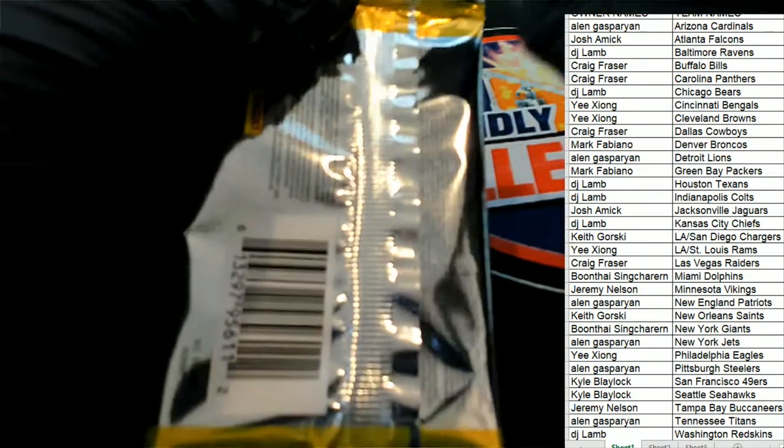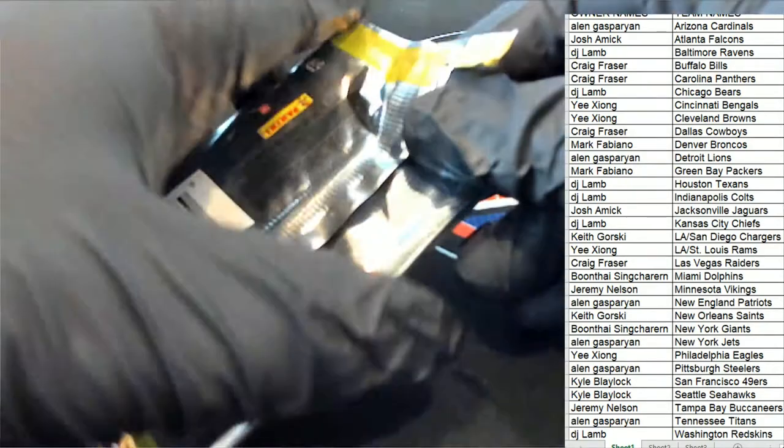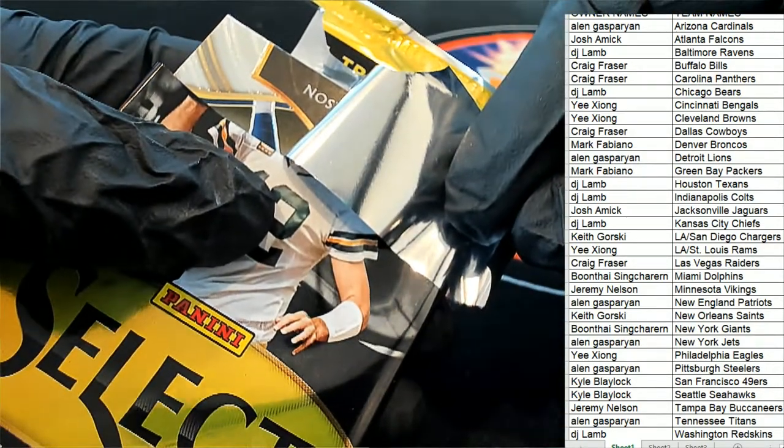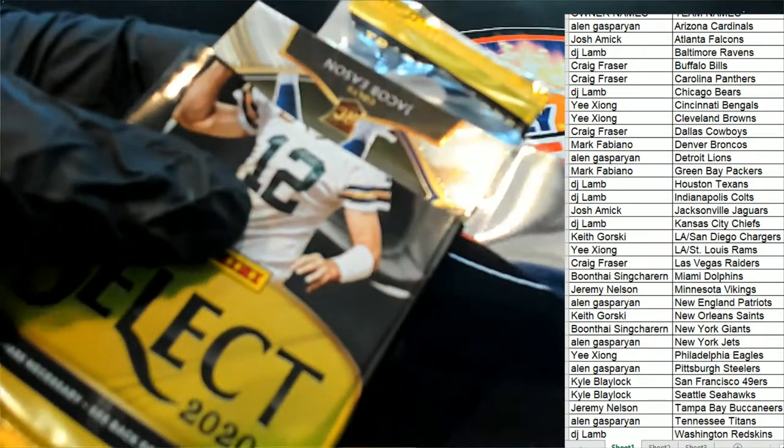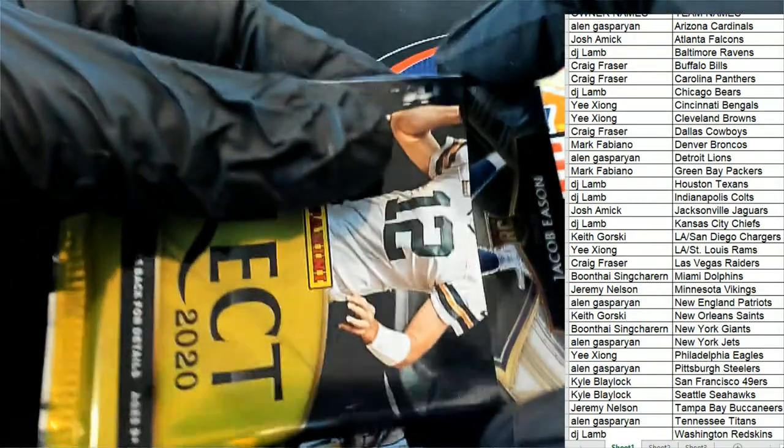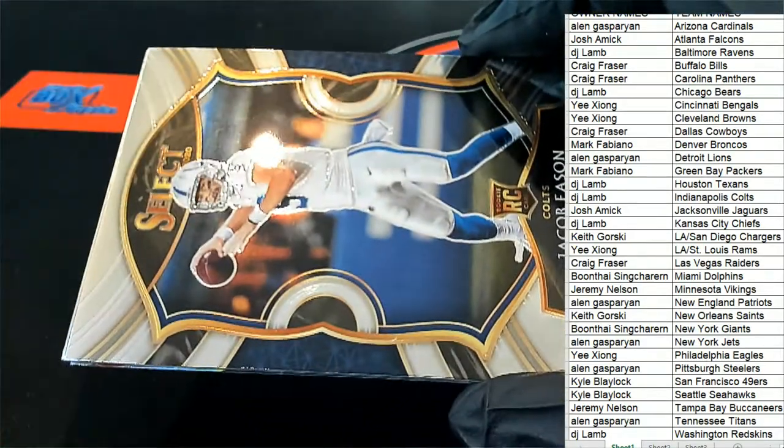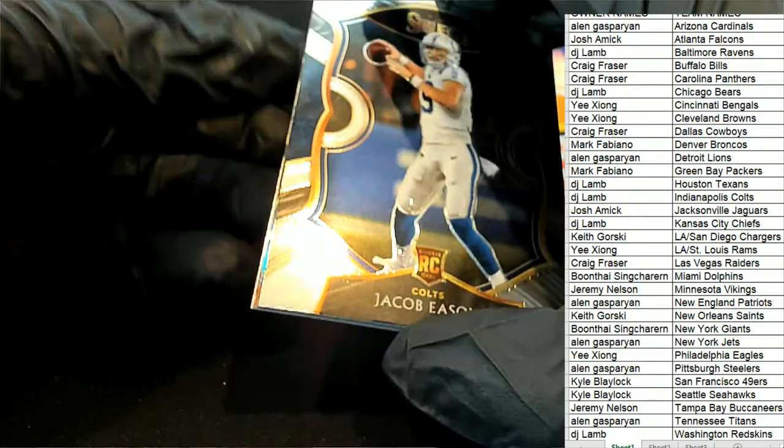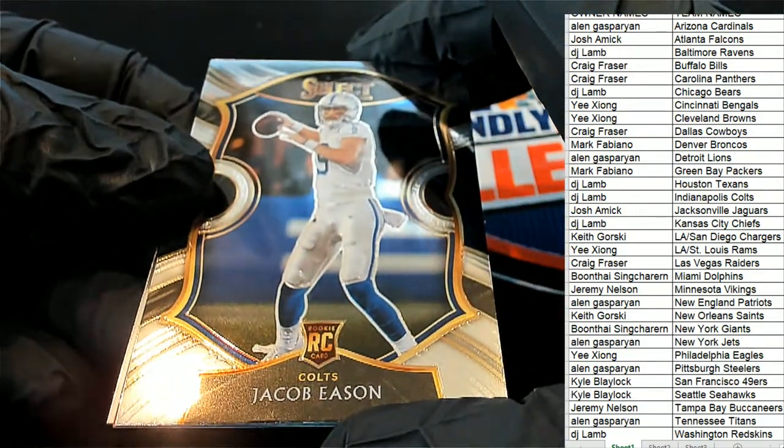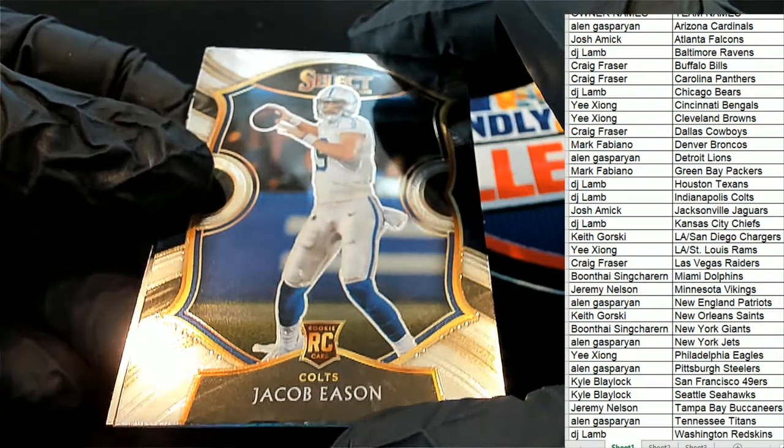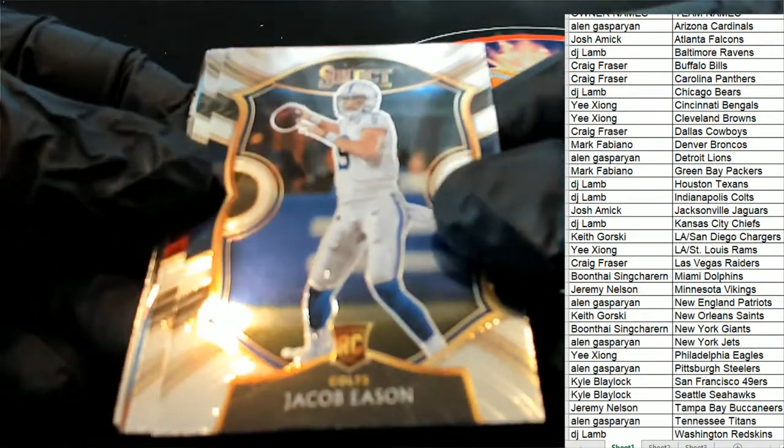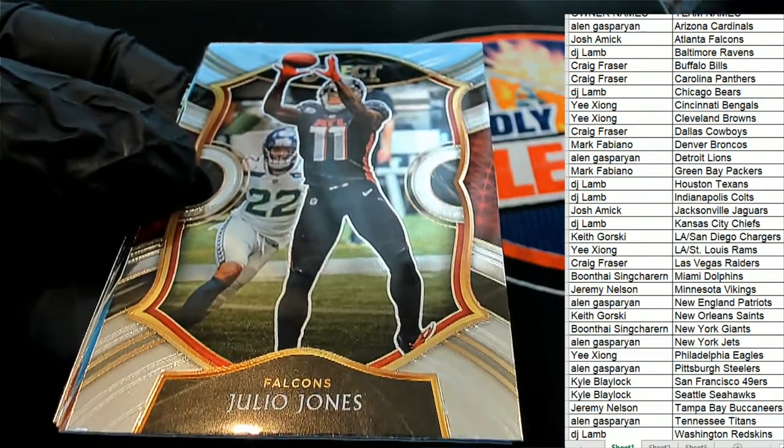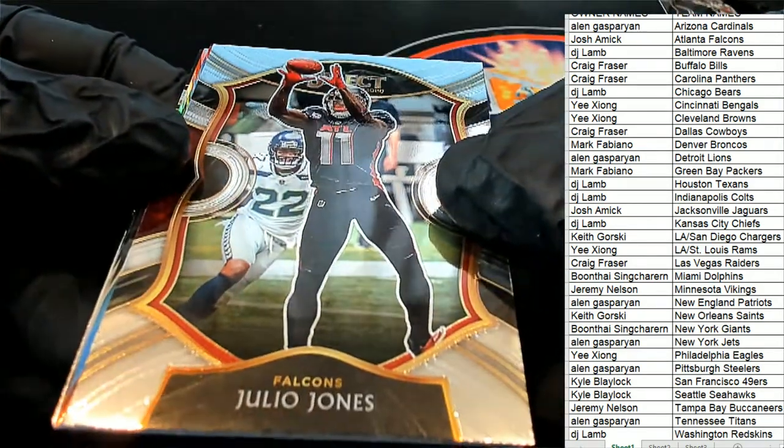Here we go, Select Football. A Jacob Easton rookie for the Colts, Concourse rookie card. DJ, nice Concourse rookie. Julio Jones Falcons Concourse for Josh.